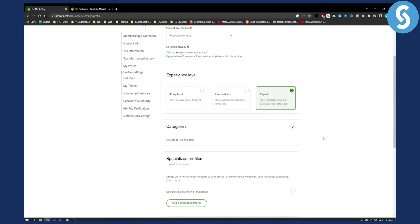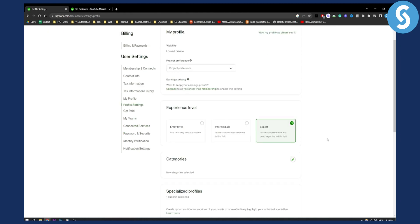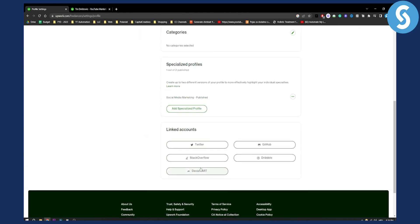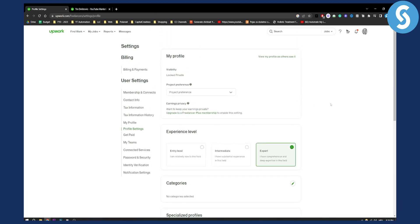Once you do that, your GitHub account will be connected and displayed on your Upwork profile. You can also add Stack Overflow, Dribbble, and Twitter as well. If you have any questions or comments, comment down below and we'll see you in the next video — thank you for watching!